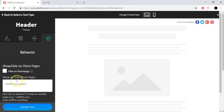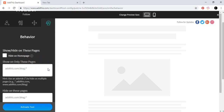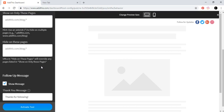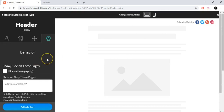Over here there's a 'Follow Up Message' — click 'Show Message' and make sure 'Thanks for Following' is always selected. You want to acknowledge the person who followed you. I suggest doing this in life too — if people are speaking with you, acknowledge them. Anyway, once that's set up, go ahead and press 'Activate Tool.'